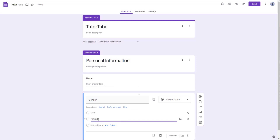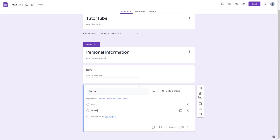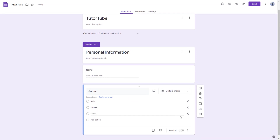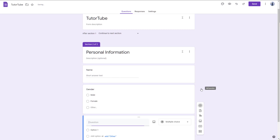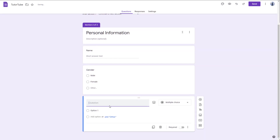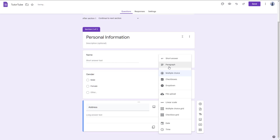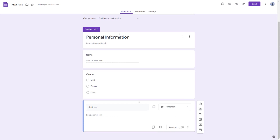I'm also going to add Others as a gender option, because that is an option as well. Then I'll click add question and add an address field, which is going to be a paragraph type.